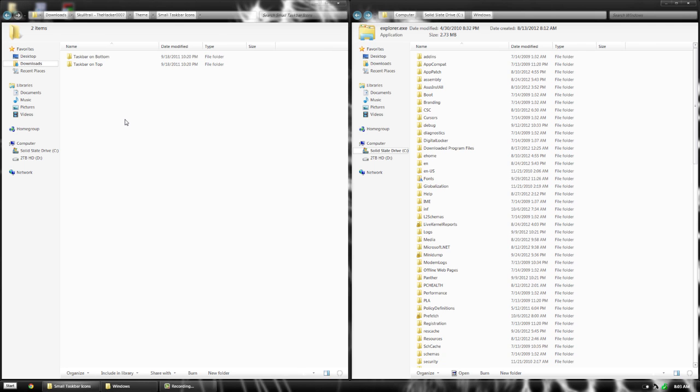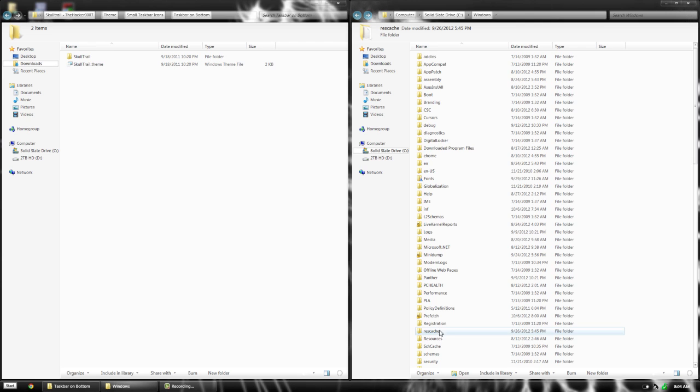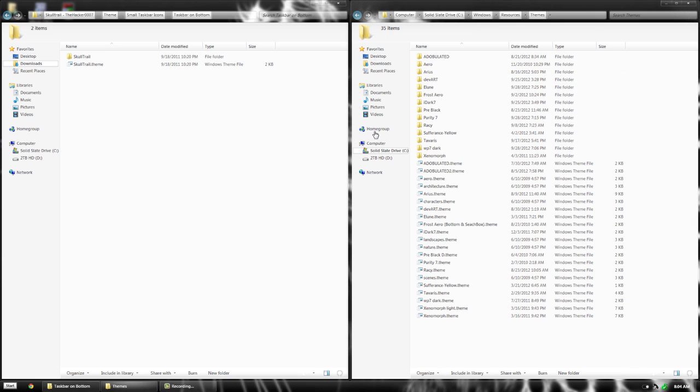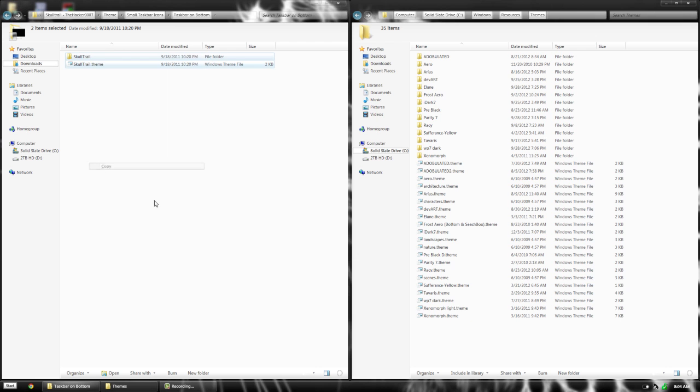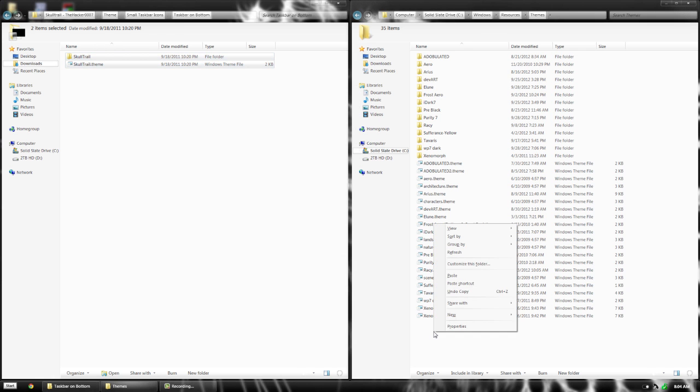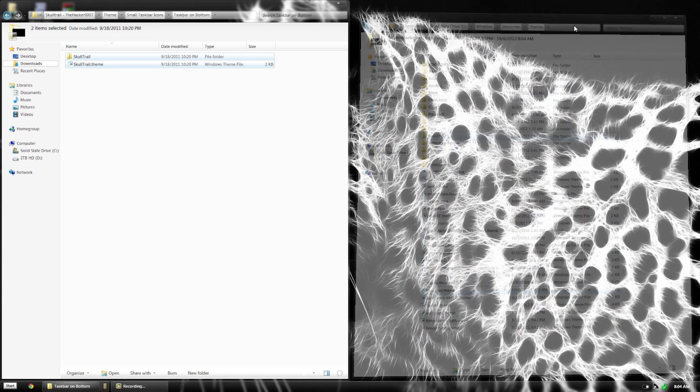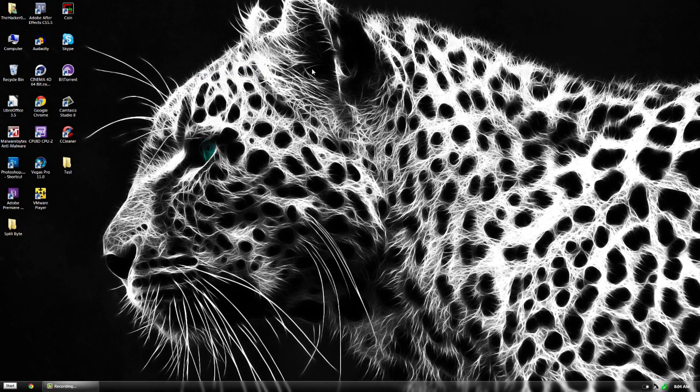Open whichever folder matches your setup. Then choose where you put your taskbar, top or bottom. I use the bottom, so I'm going to use the bottom folder. Now go to Resources, then Themes, and copy these two files and paste them in there. Now we can apply the theme.